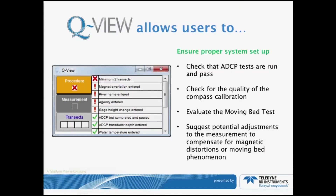QView allows users to check the three main steps of your data collection process: procedure, measurement, and transect.